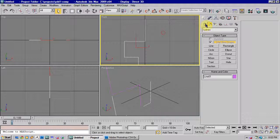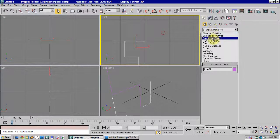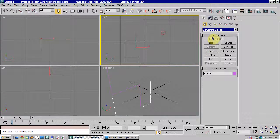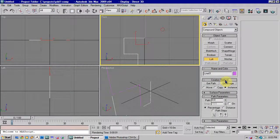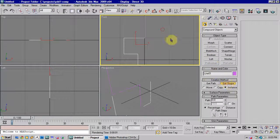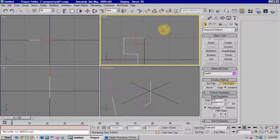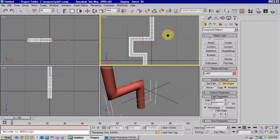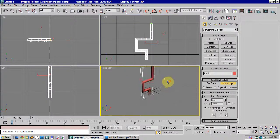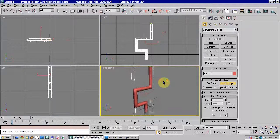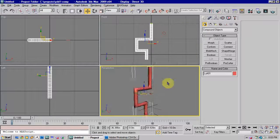So then we need to go to the loft options, which are in our panel here, compound objects, and then loft. And if you go to Get Shape and select the circle, you'll see it's now put the circle along that shape.